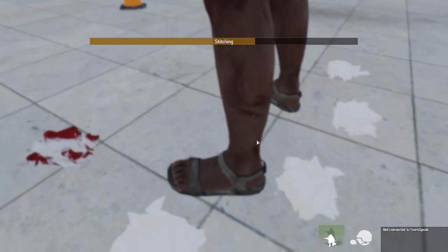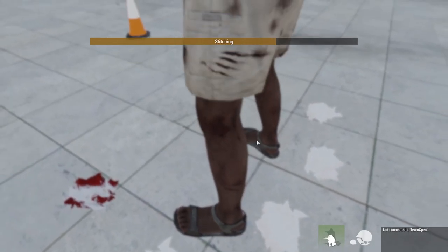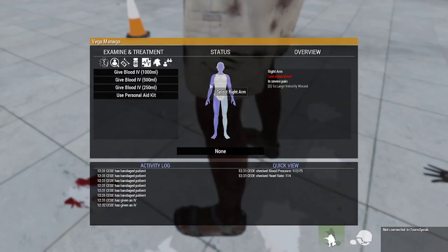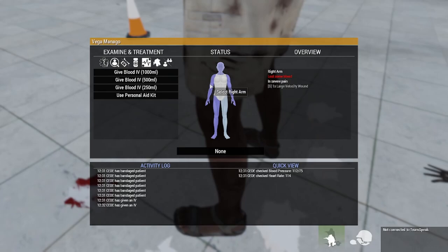If you run out of any specific bandage or if you run out of any blood, it's going to change the order of the items in the ACE Medical menu lists, so you need to keep those topped up whenever you can. For instance, if you run out of 1000 mils of blood, the top option will be 500 and the second will be 250 — so if you asked for 1000 mils it would go to 500 mils instead. Remember to keep those in your inventory as much as possible.